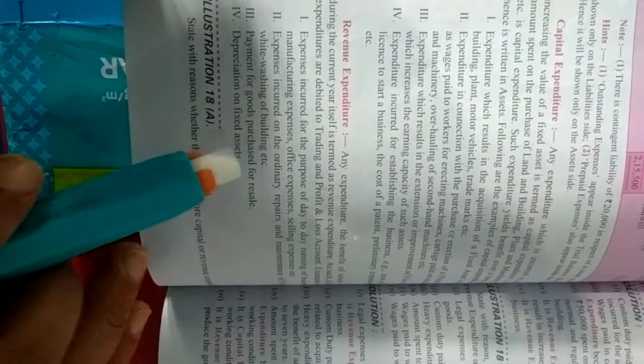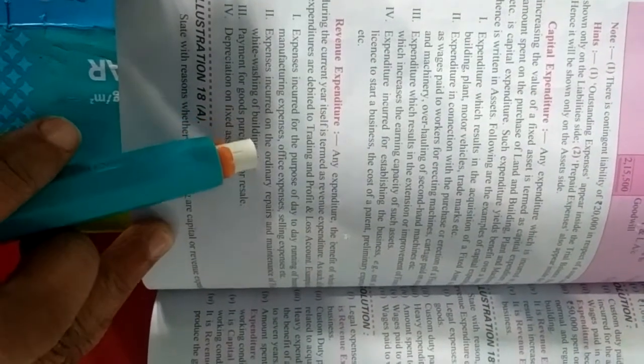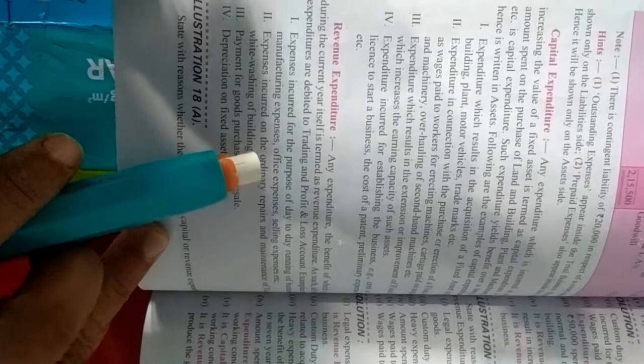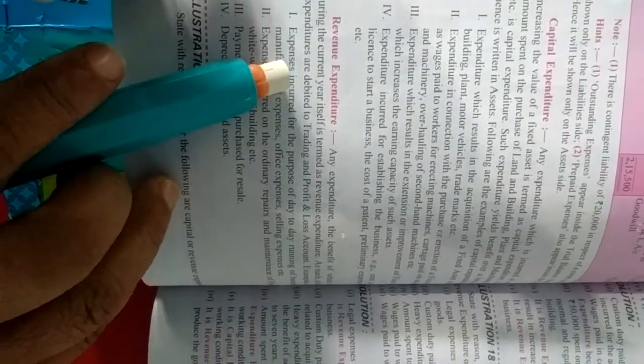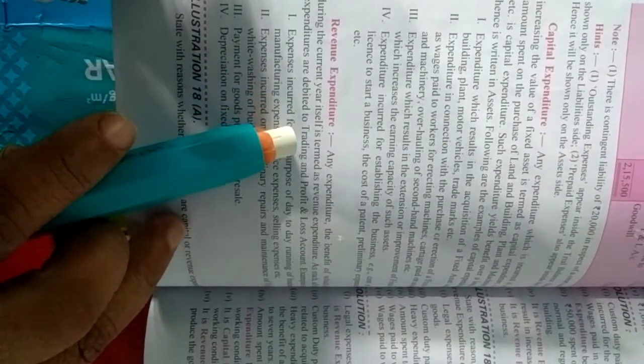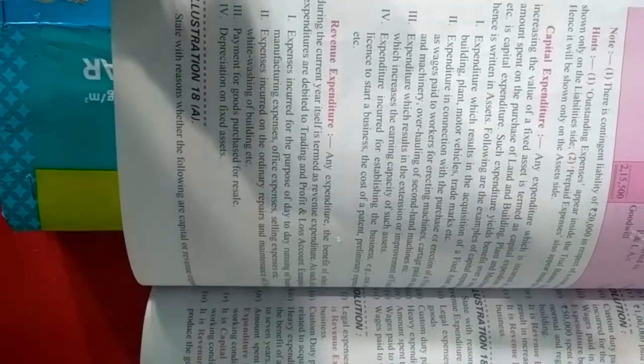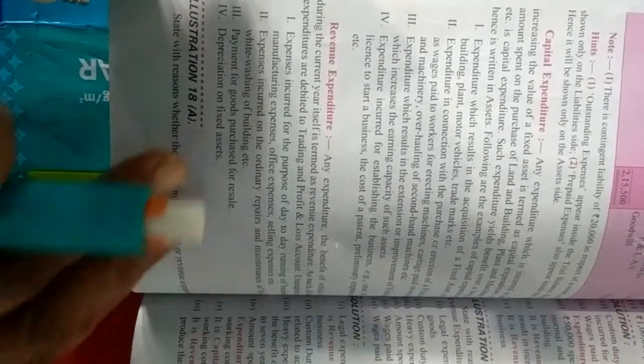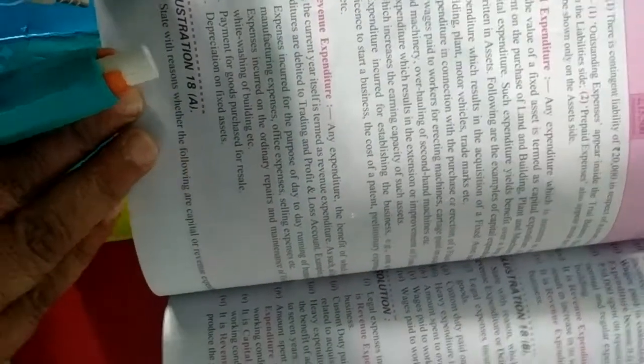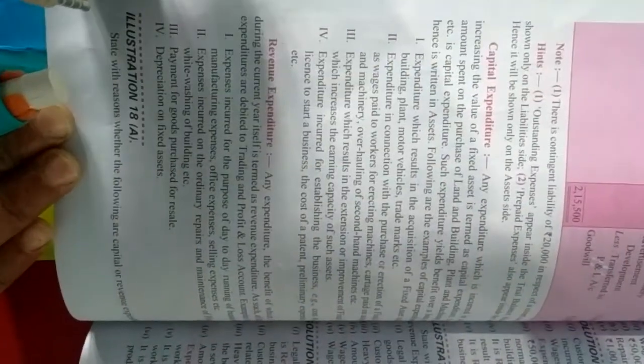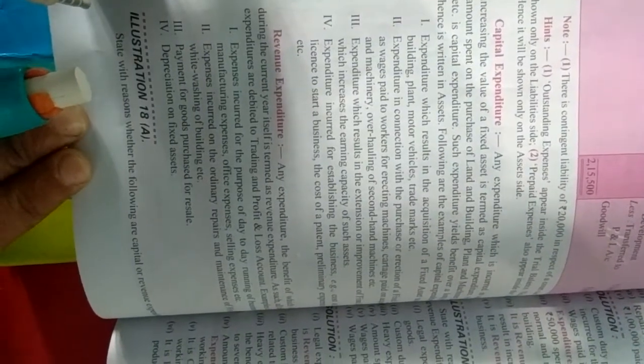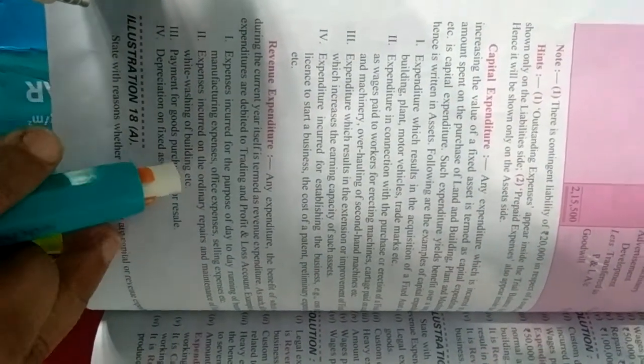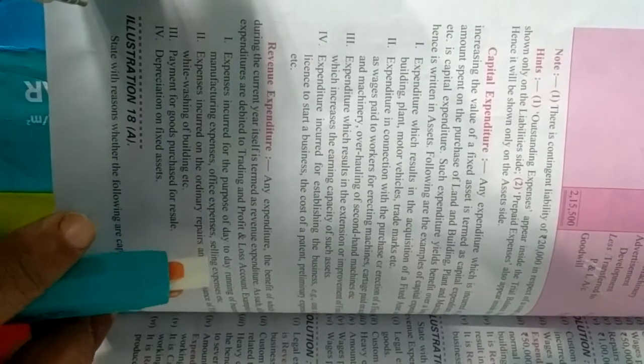Next aata hai revenue expenditure. Revenue expenditure jo day to day ke expenditure hote hai, routine ke kharche jo hote hai kisi bhi business ke. Any expenditure the benefit of which is related during a current year itself is termed as revenue expenditure. Means aisa kharche jis se jo hame profit hua hai, hum kuch kharche karte hai to uske badle mein kuch na kuch milta hai, to woh jo profit hota hai woh usi current year mein hi pura ho jata hai.